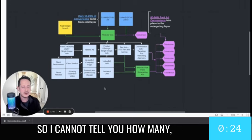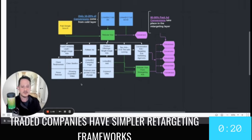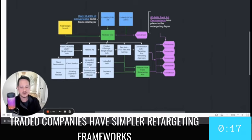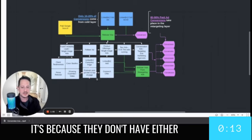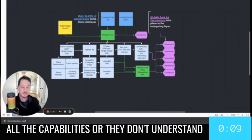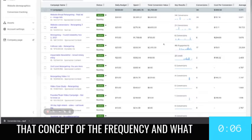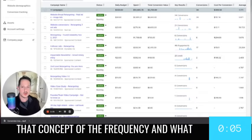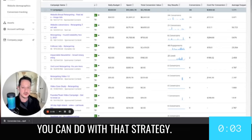So I cannot tell you how many even billion dollar companies and publicly traded companies have simpler retargeting frameworks than we do as a scrappy startup. And it's because they don't have either the LinkedIn expertise or know all the capabilities, or they don't understand that concept of the frequency and what that actually means you can do with that strategy.